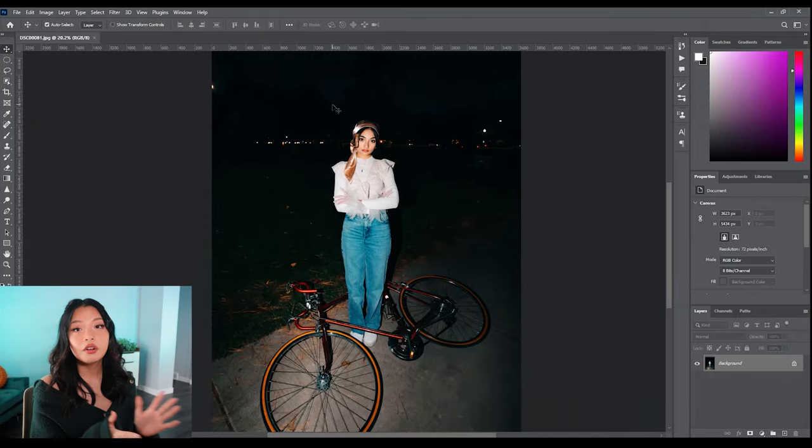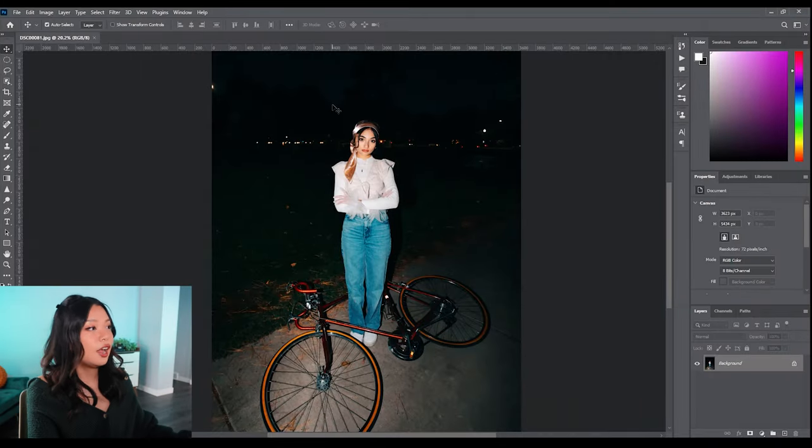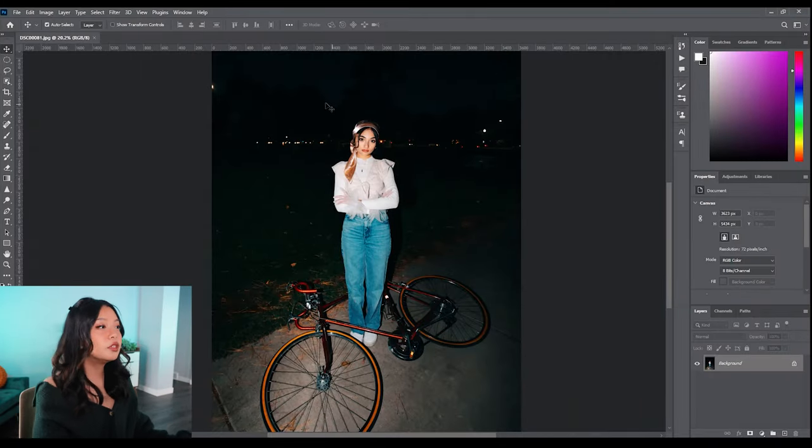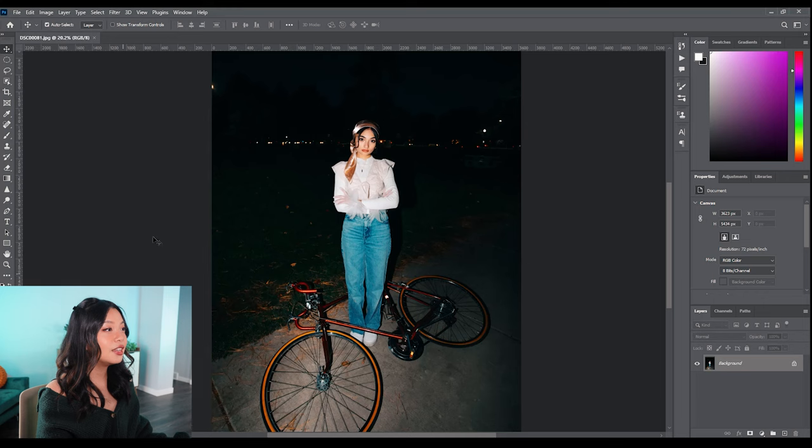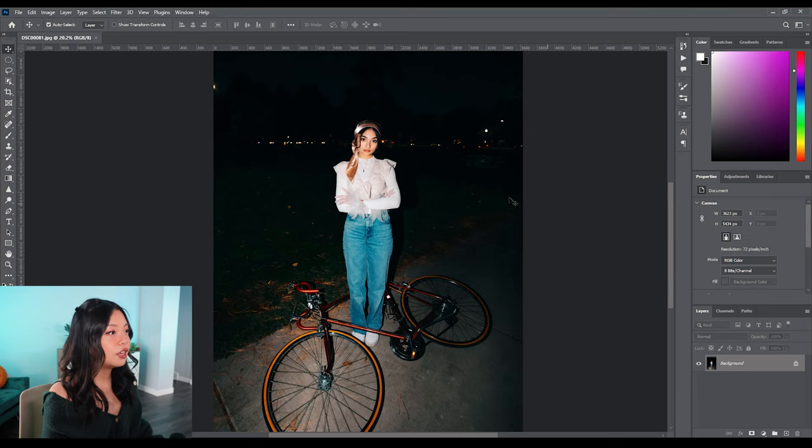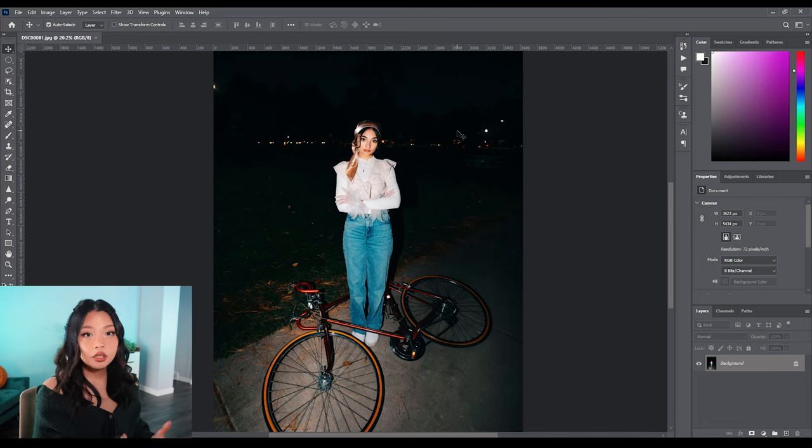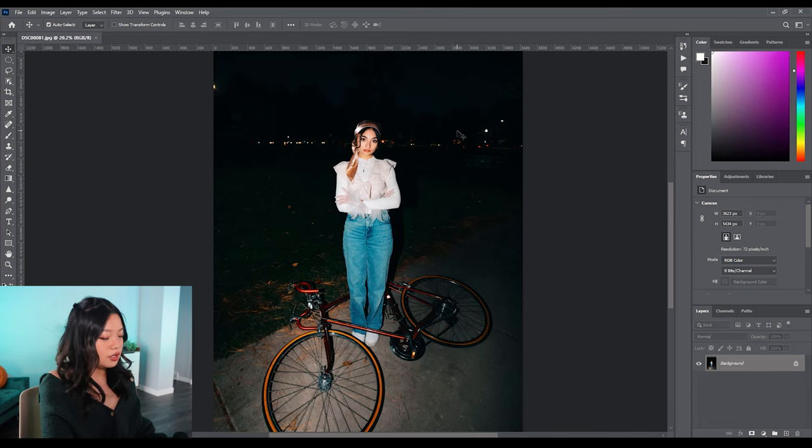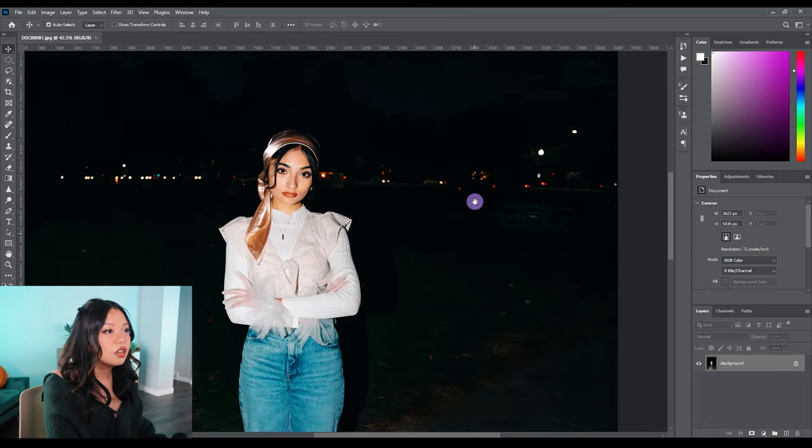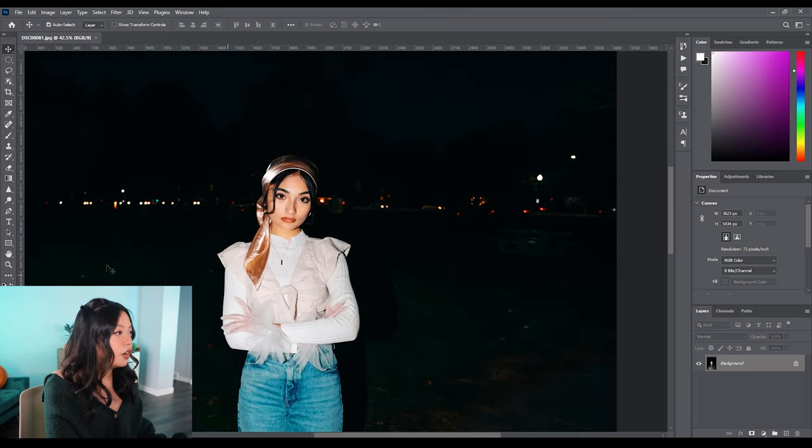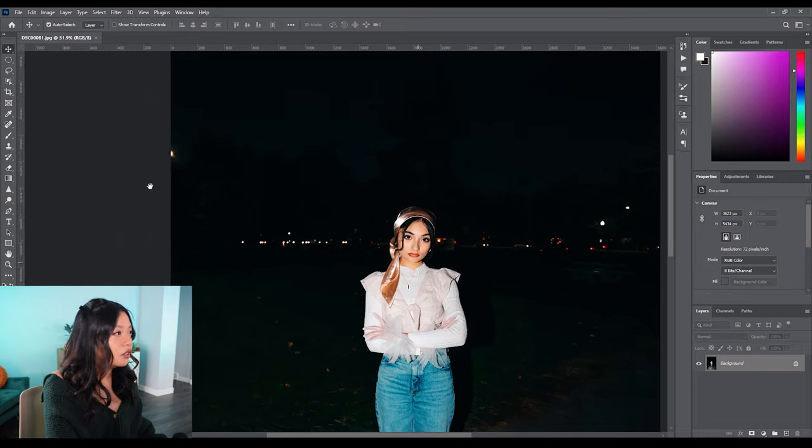Alright, switching over to my monitor here, I have this image pulled up of my dear friend. It was taken at nighttime at a park and I was using a flash to use as my key light. I thought this was a great image to use because as you can see, there's a lot of cars in the background and a little bit of street light going on.